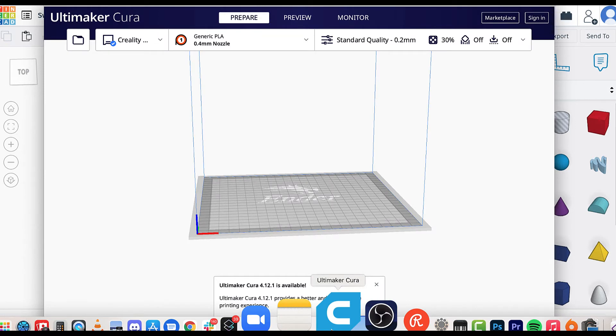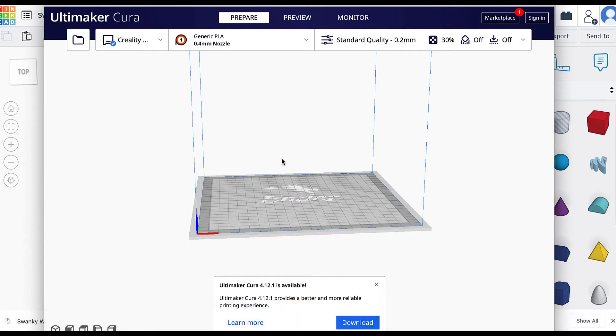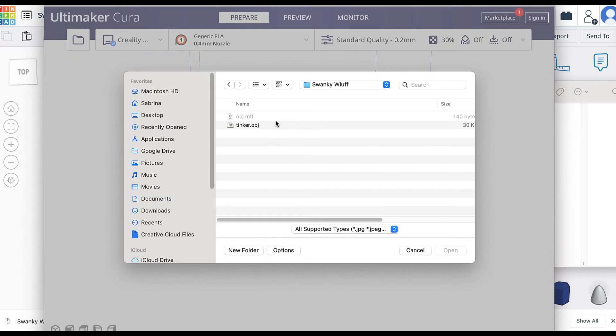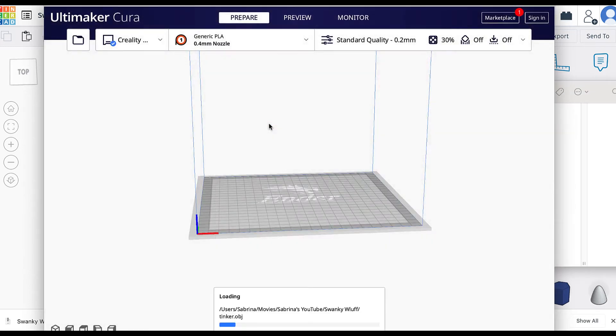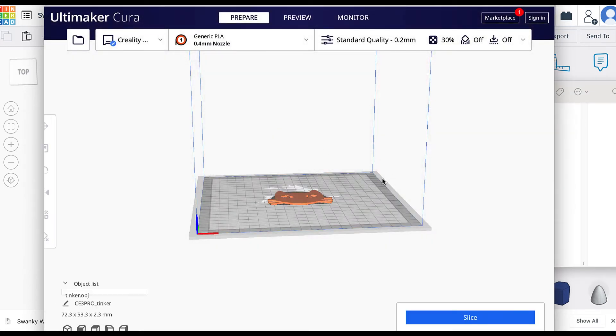But you can also put it on an SD card. It doesn't really matter as long as it's that correct file and it's small enough to be printed on your printer bed, you should be good to go.